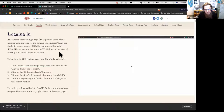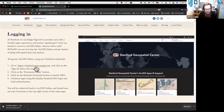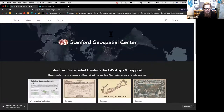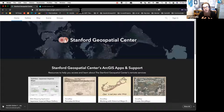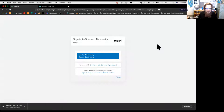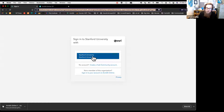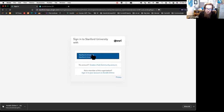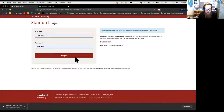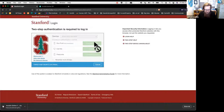Georeferencing won't be part of today's workshop—we'll focus on analysis, data editing, applications, and sharing. To log in, I'll go back to the Stanford landing page at stanford.maps.arcgis.com, click sign in, and since we started from the Stanford organization it already recognizes us. Clicking Stanford University bounces us to the familiar Stanford single sign-on.